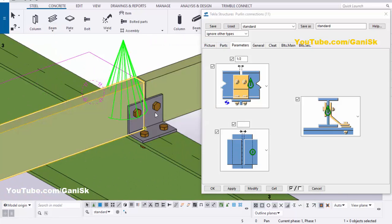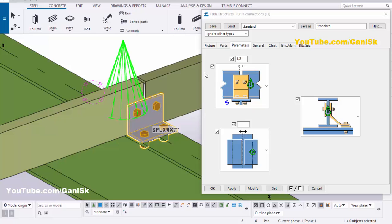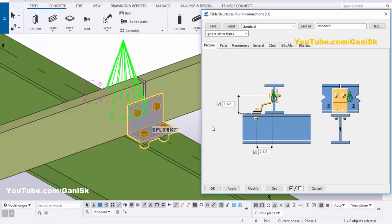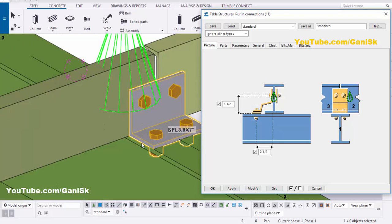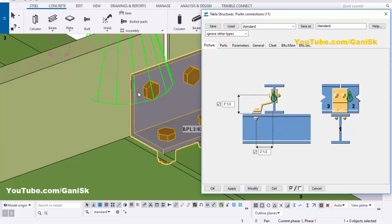Right-click mouse interrupt and select this connection. Go to the Picture tab. In the Picture tab you can control the distance from the top of beam to the first bolt. By default we have 3.5 inch, but we require 4.5 inch, so enter 4.5 and click Modify.